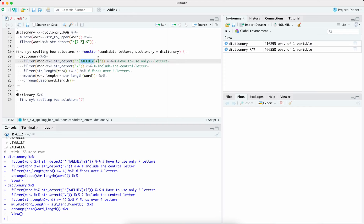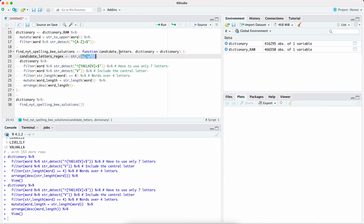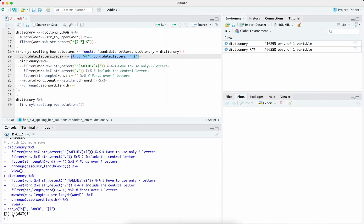We need to change this to use candidate letters instead. We're going to use str_c to concatenate strings together. First we have the start of the string and the opening bracket, then we put in the candidate letters, and at the very end we close it. If we run that — so for example if the letters are ABCD — it produces a regular expression that looks exactly like what we want. So rather than having this directly, we're going to use this constructed regex instead.